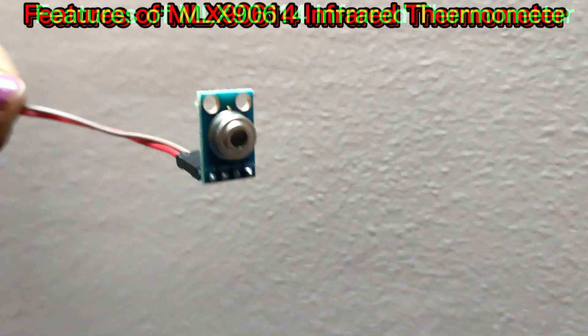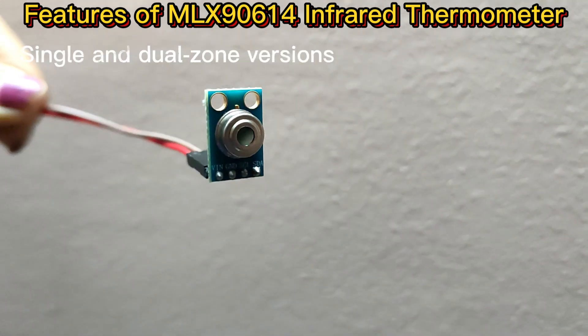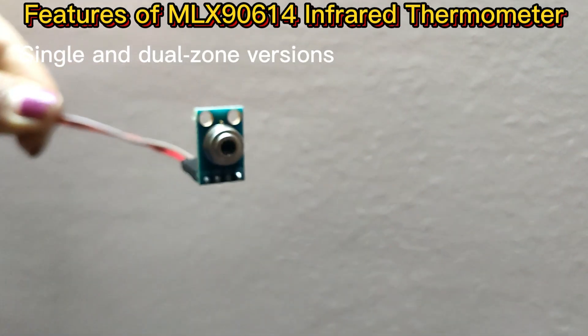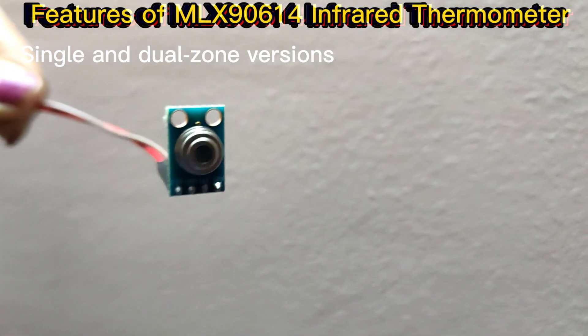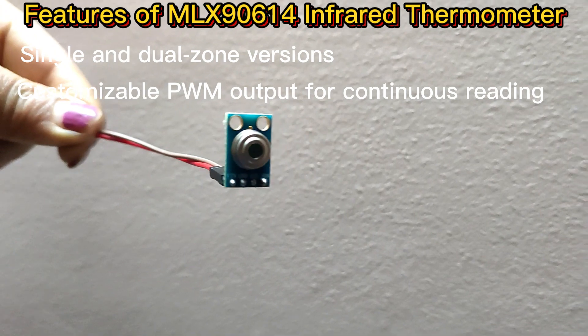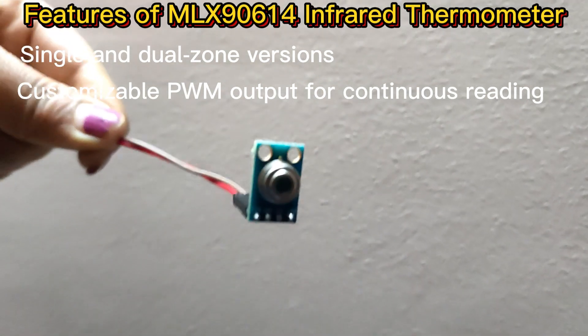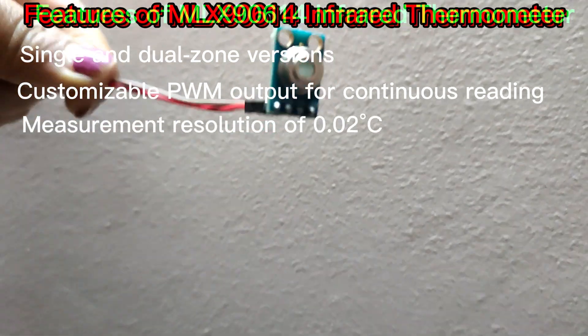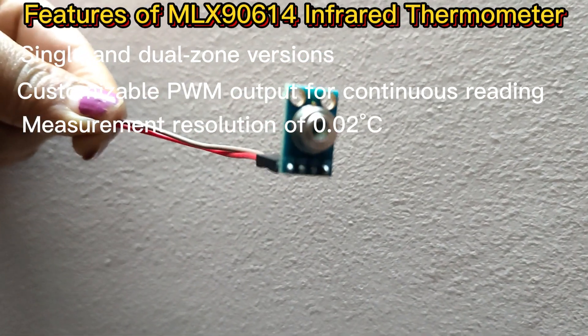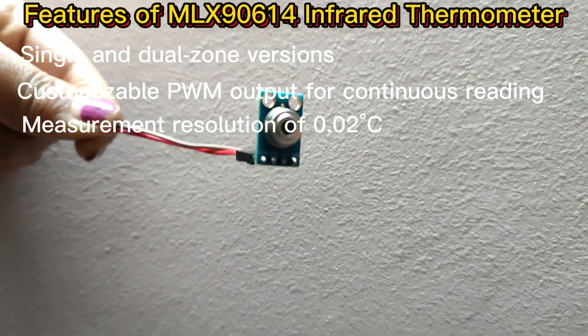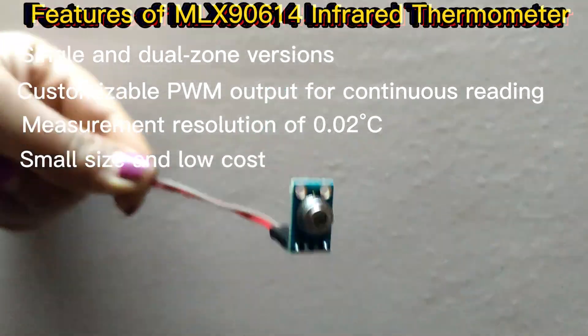Some of the features of MLX90614 infrared thermometer are: single and dual zone versions, customizable PWM output for continuous reading, measurement resolution of 0.02 degrees Celsius.